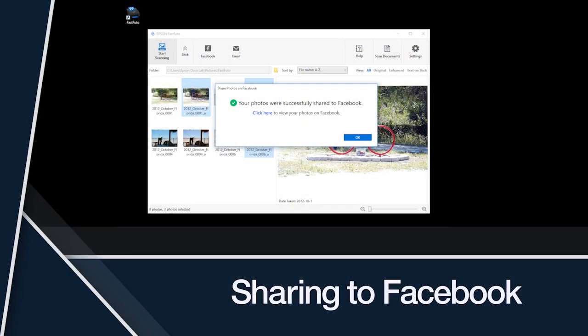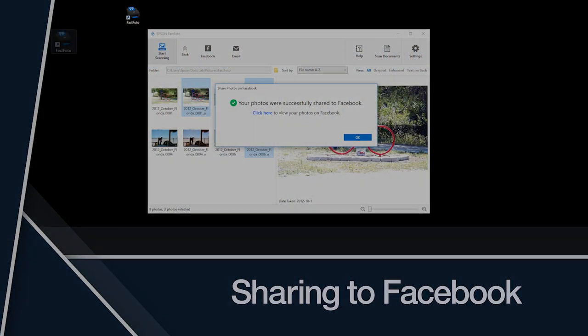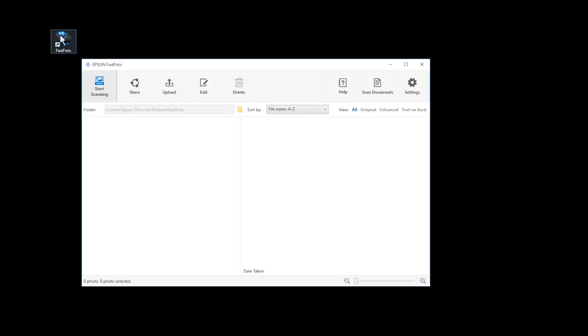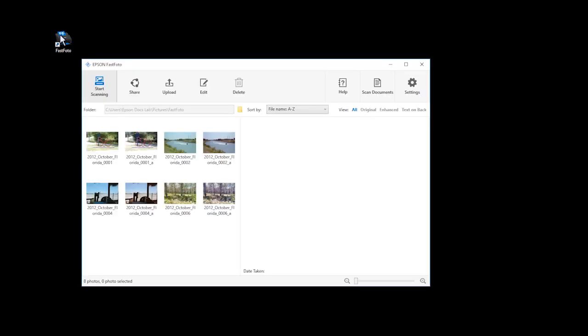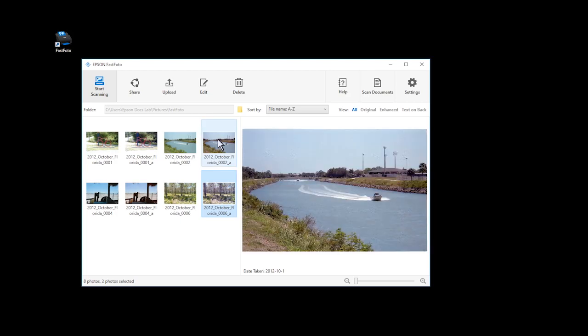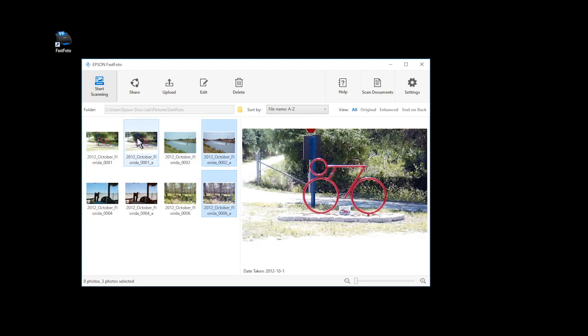Sharing to Facebook: Open the FastPhoto software and select the photos you want to share. These photos will be posted on your Facebook timeline. Click the Share icon, then click the Facebook icon.